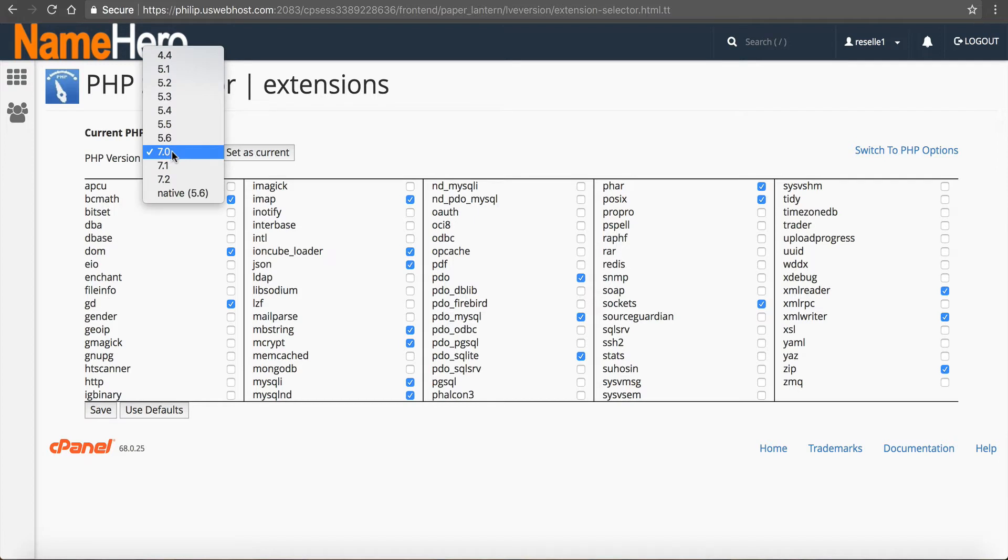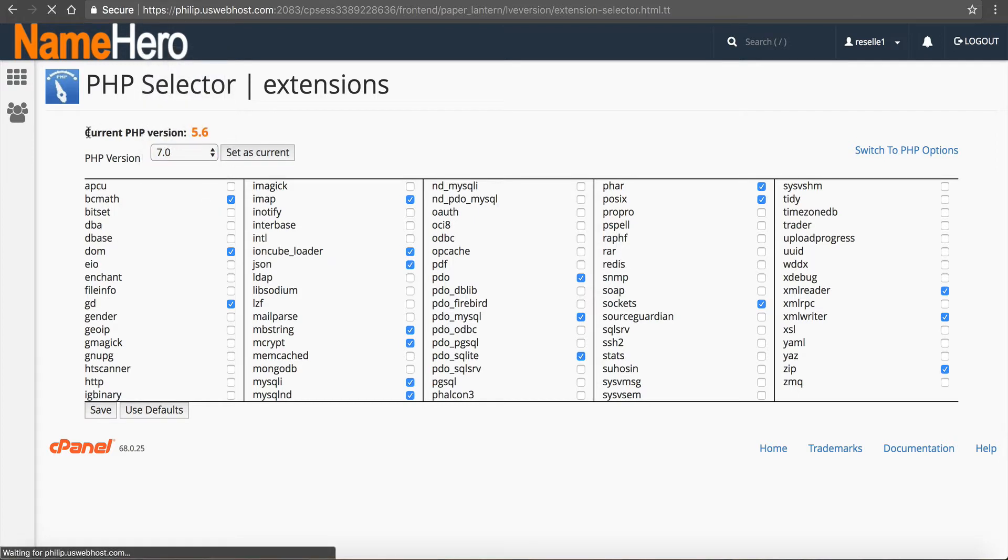So I'm going to select 7.0, and once I select it here, I need to click set as current, because I need this to say current PHP version 7.0 like this. And that's how I know it's set.